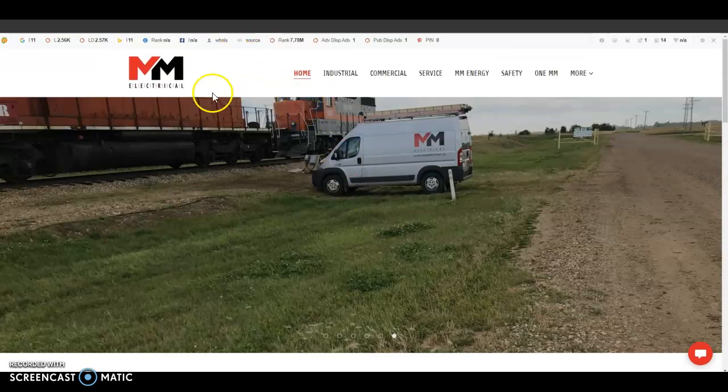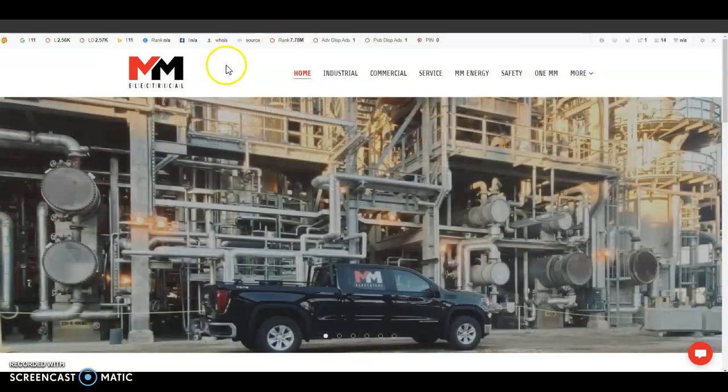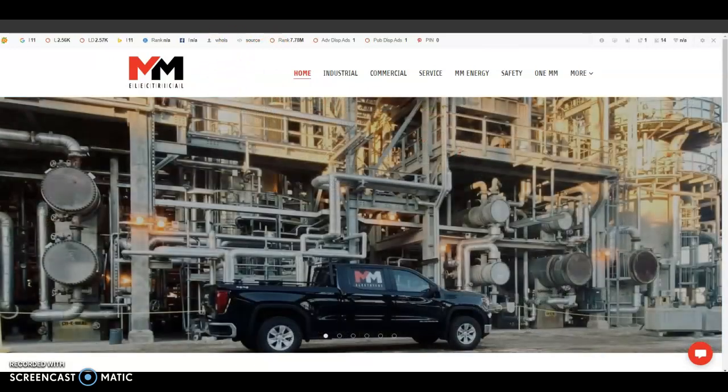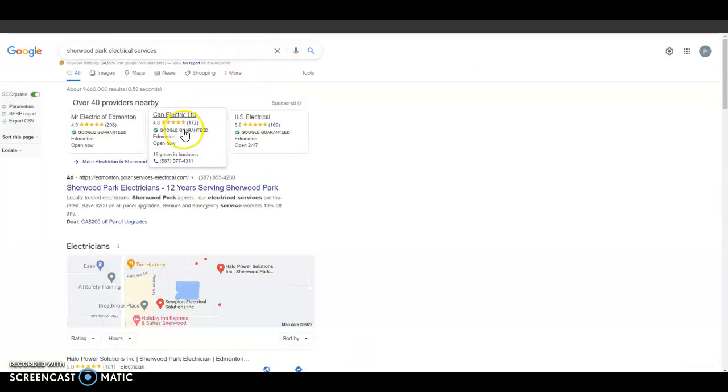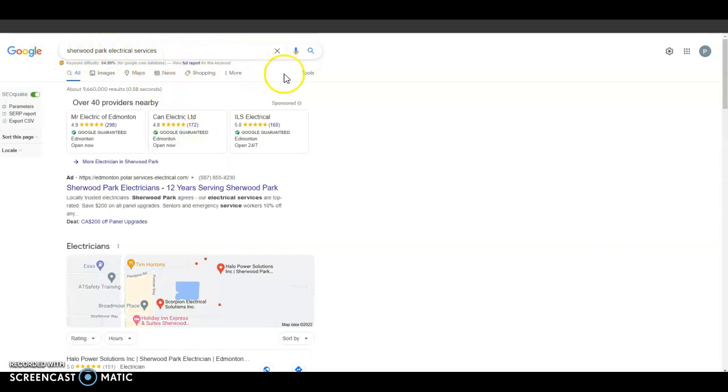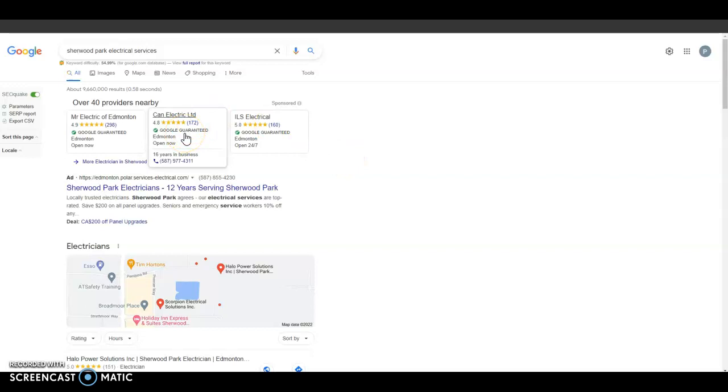So the second thing I am going to go over are citations and you can see here all I did was search for Sherwood Park Electrical Services.